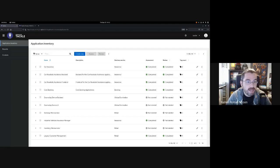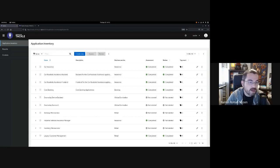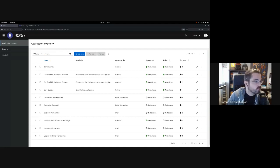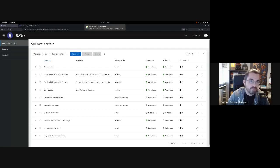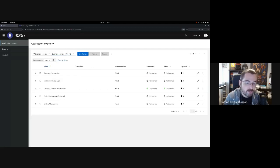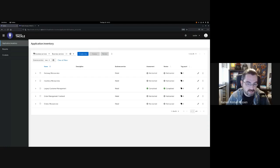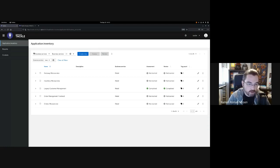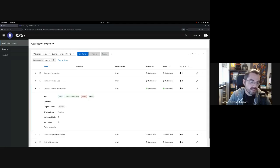One of the cool things about the inventory is that it allows you to classify and manage your portfolio in any way you might want. First of all, we have the notion of business service. Right now we have all your different business services on screen, but we wanted to focus on your retail application, so we can filter the retail applications just like this. Talking about managing the portfolio and classifying the applications, one of the most exciting features in the application inventory is an extensible tagging model that allows you to classify your portfolio in as many dimensions as you might want.